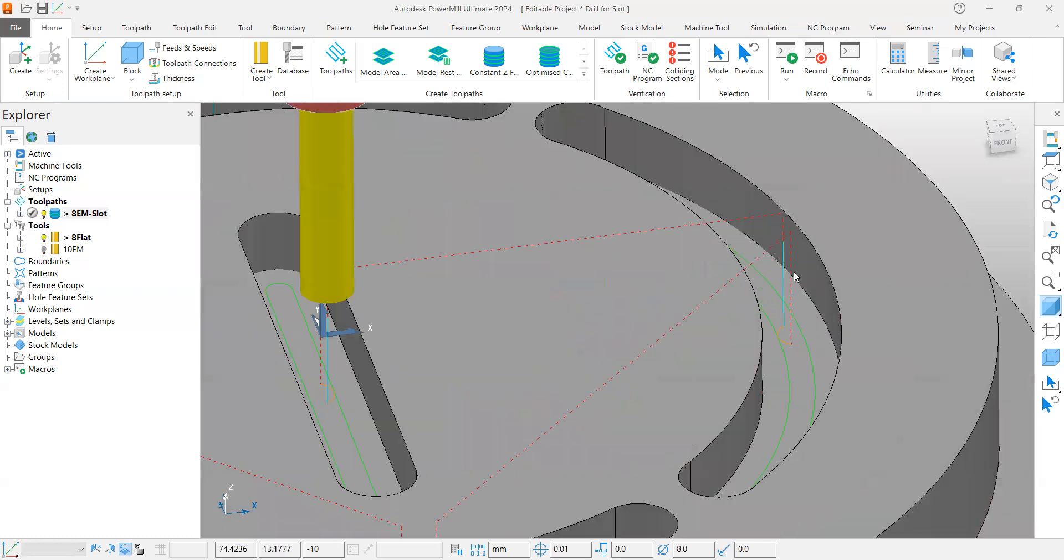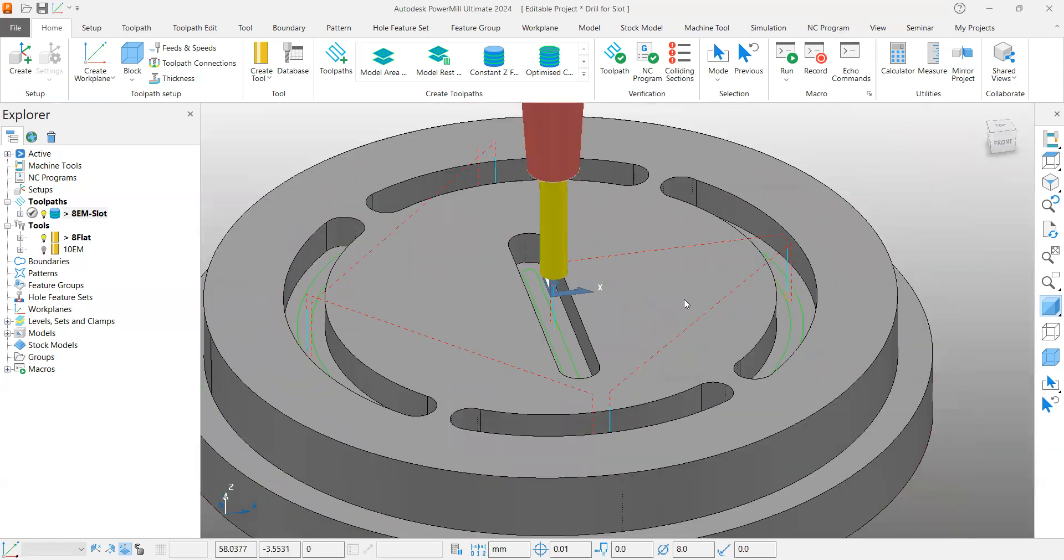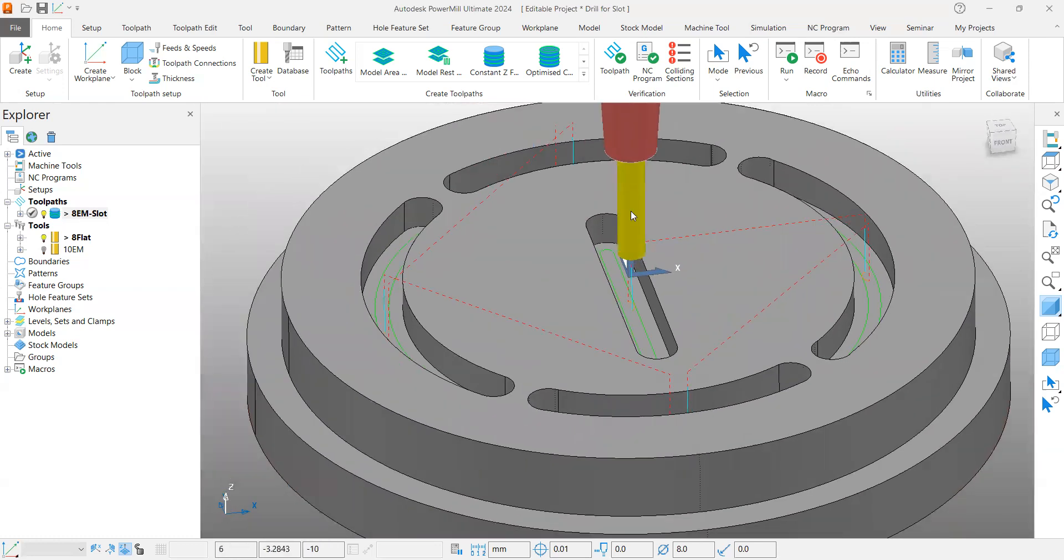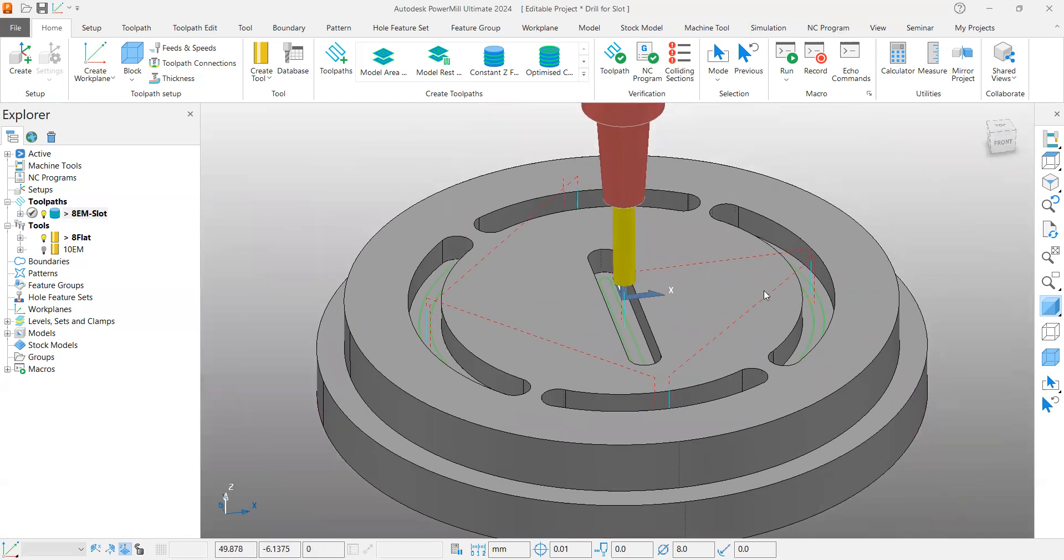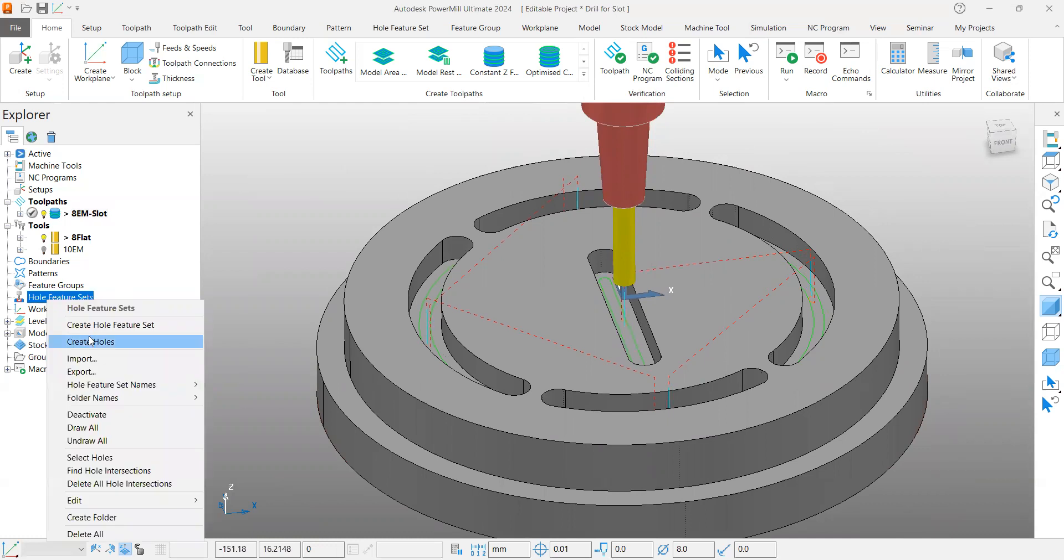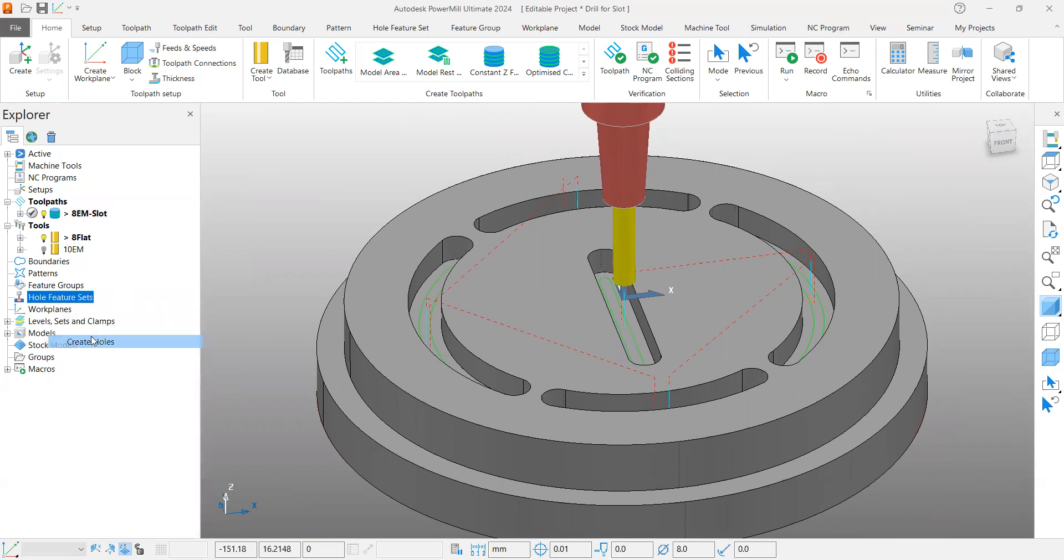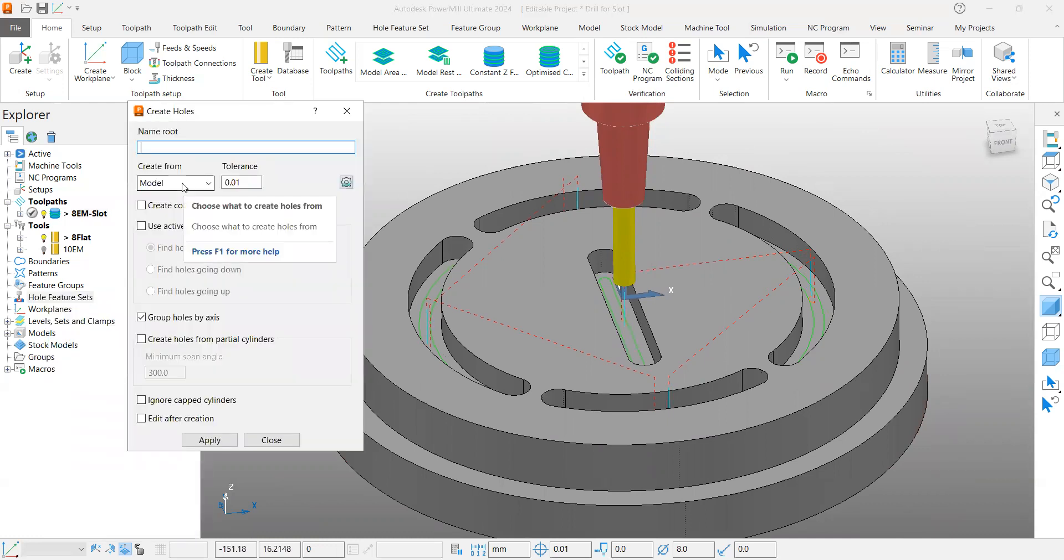At the same time, you can see there is plunging taking place on each slot. So we can provide a drill so that the milling toolpath will go more efficiently. For that, when you right-click the hole feature set, you can change the 'Create From' option.